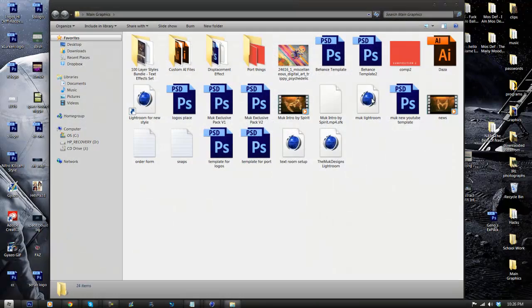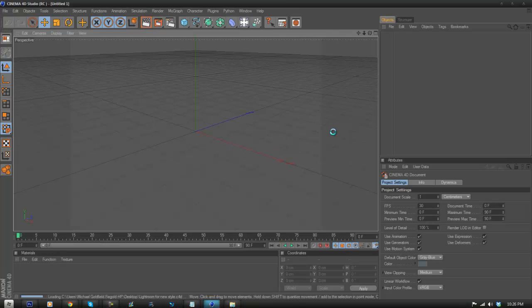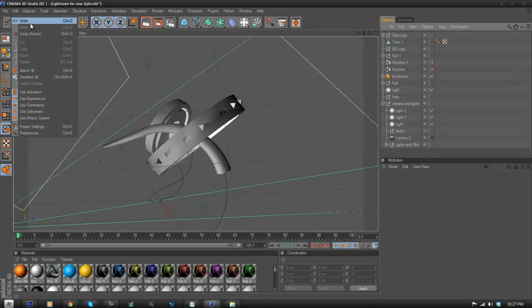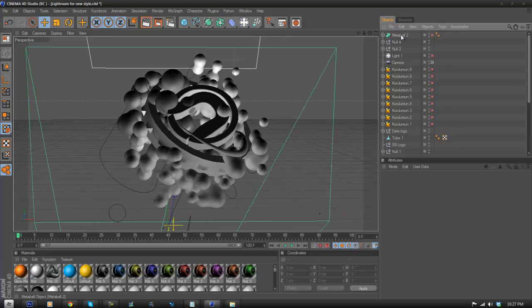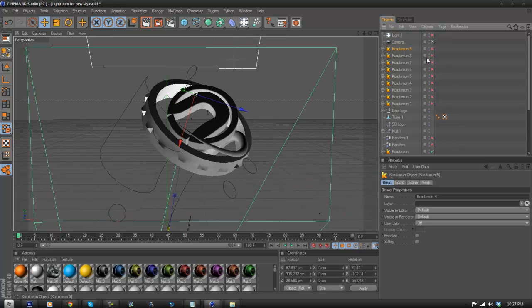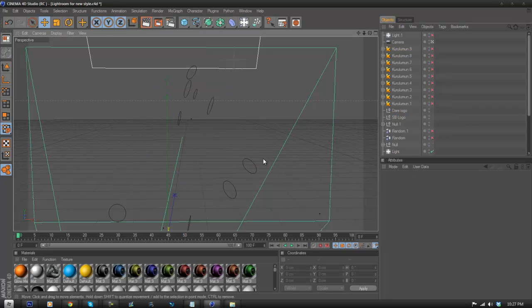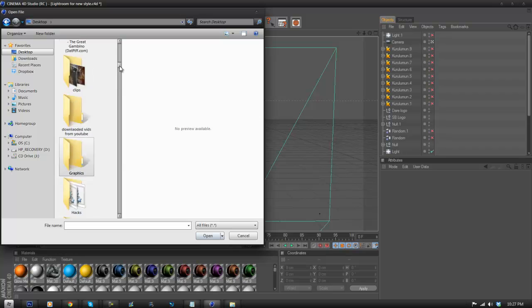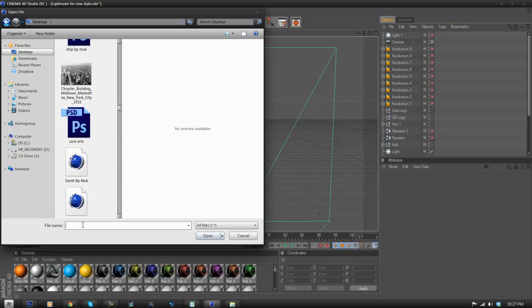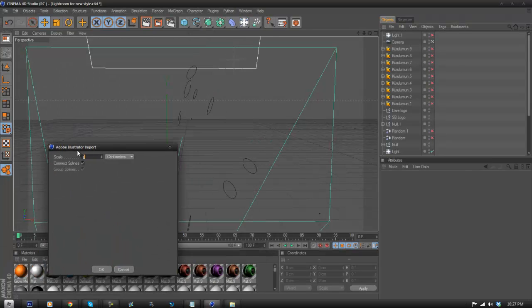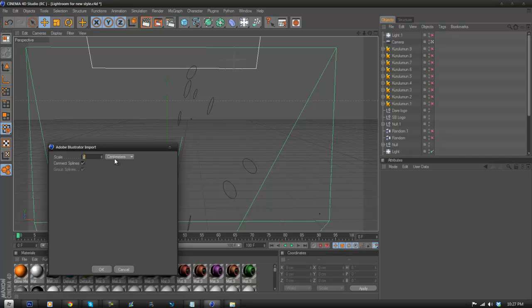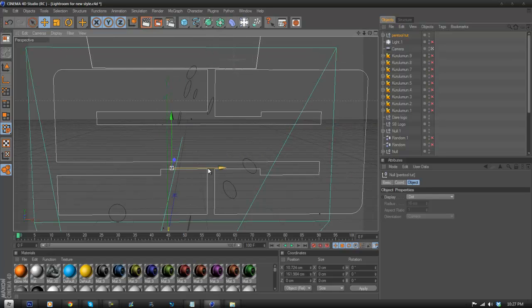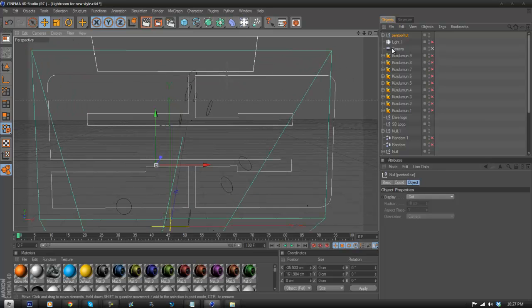Actually, I'll open my layout first and delete the default objects. Once you have your layout ready, all you have to do is go to File > Merge, find the logo on your desktop — so I'll go to 'pen tool tut.ai.' Make sure the scale is 1, it's set to Connect Splines, and the units are in centimeters, then click OK. As you do that, the logo will come up and it's pretty accurate — it looks mostly like the 2D one, almost exactly.